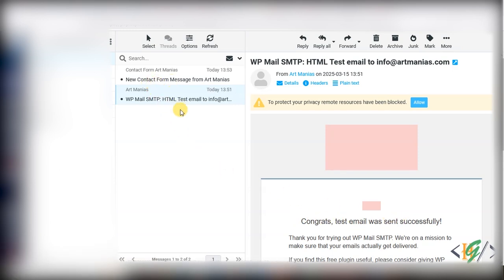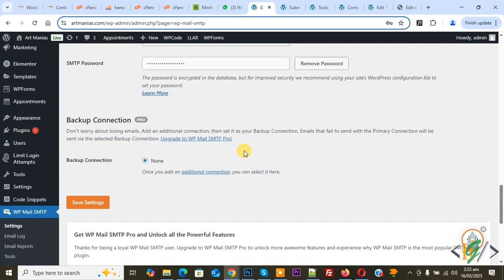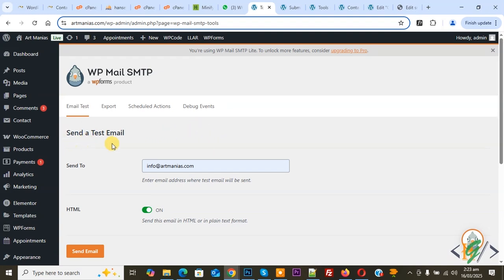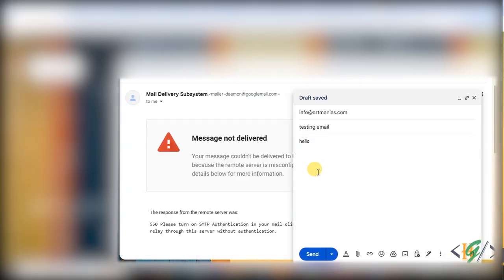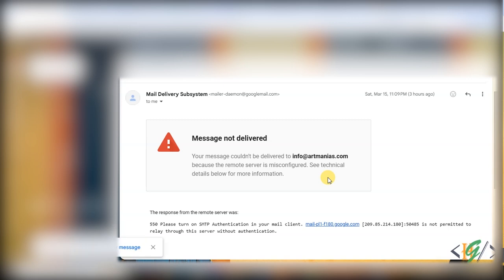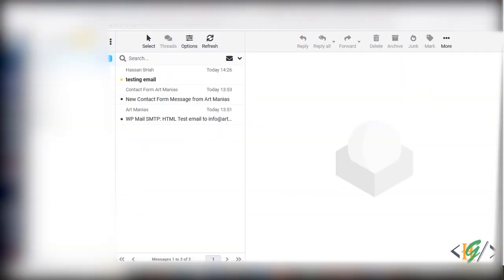Back in WordPress, on the left side click on Tools. After configuration you can send a test email. Select HTML format, add your email address, and click 'Send Email'. Now go to Gmail to send another test email. Click Reply, add our email address, type a test message 'hello', and click Send. Now you can see 'Message Sent'.